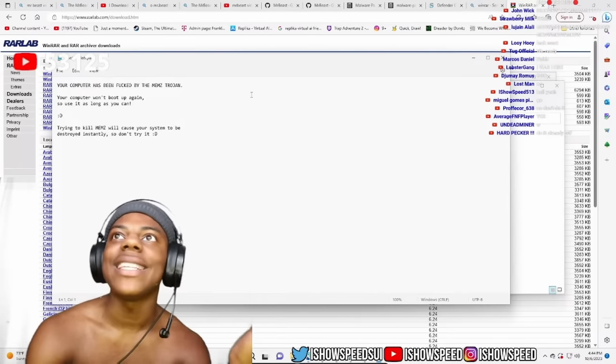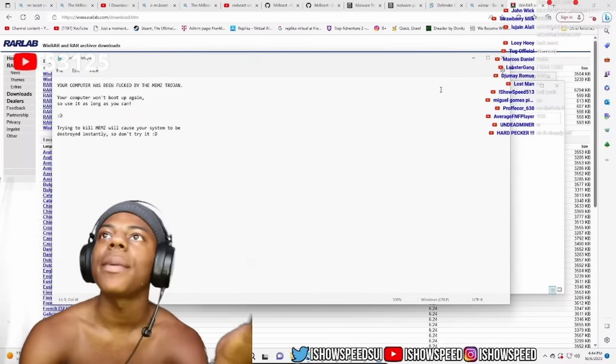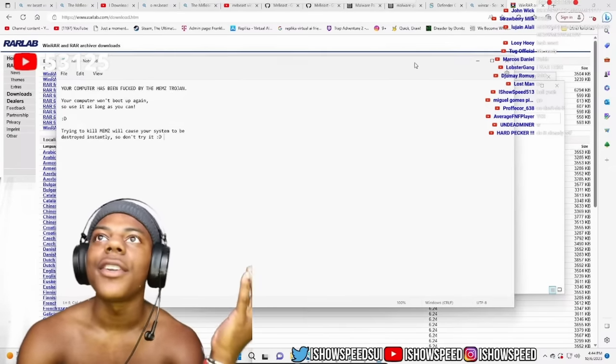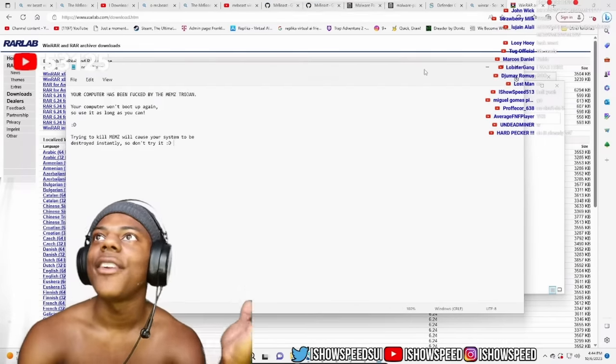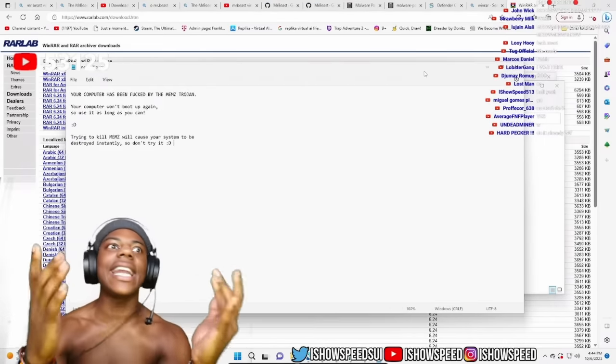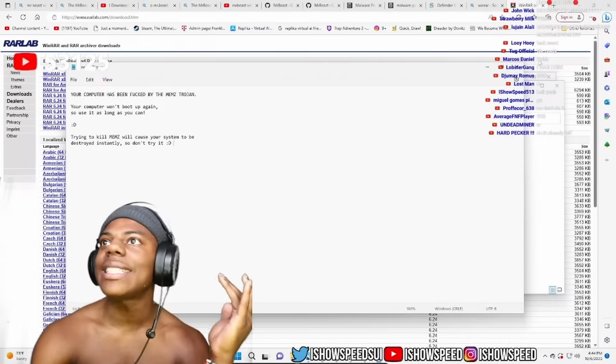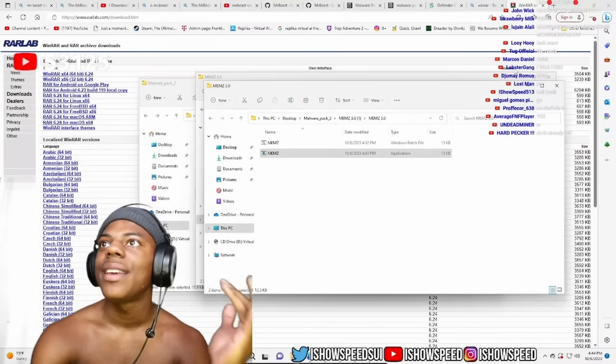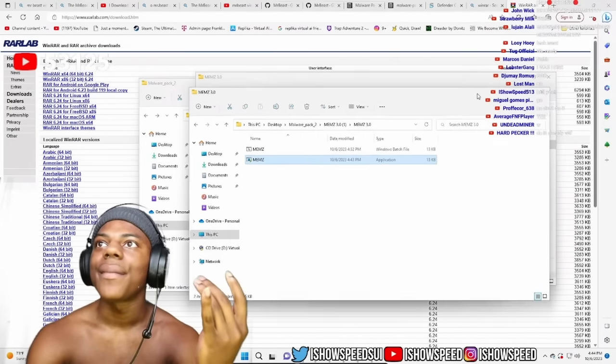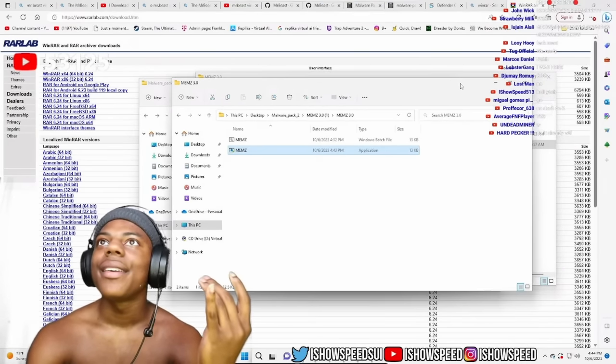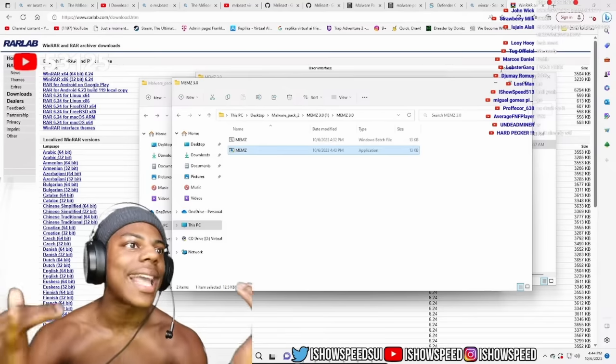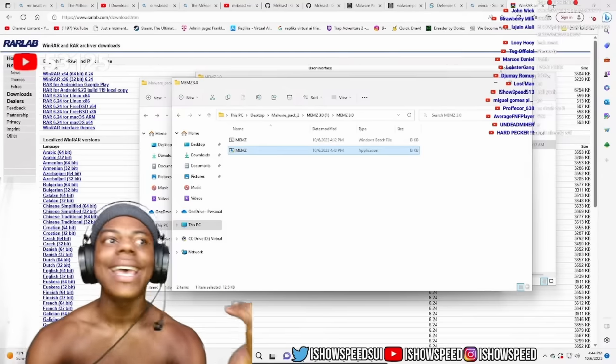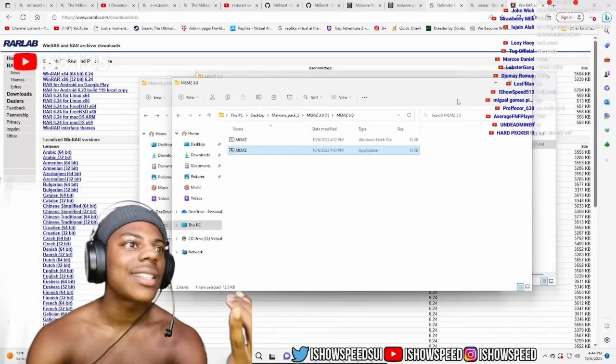Nothing's happening. Nothing's happening, bro. There's nothing happening chat. There chat, do y'all see anything that's happening chat? Nothing is happening, bro. Nothing is happening. Nothing is happening, like why. This virus sucks.